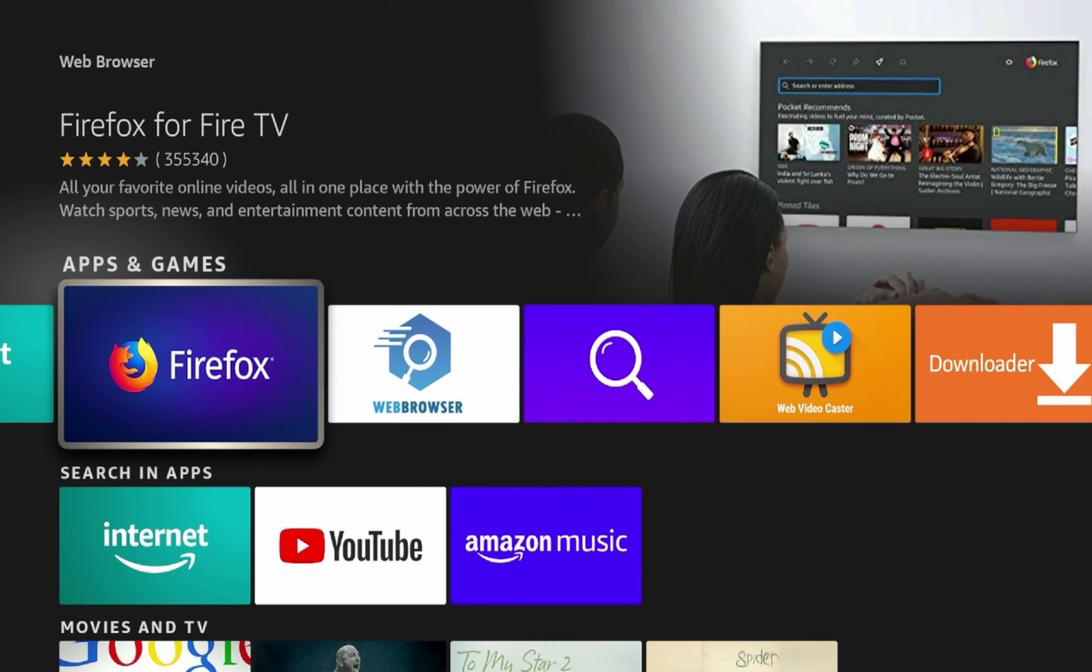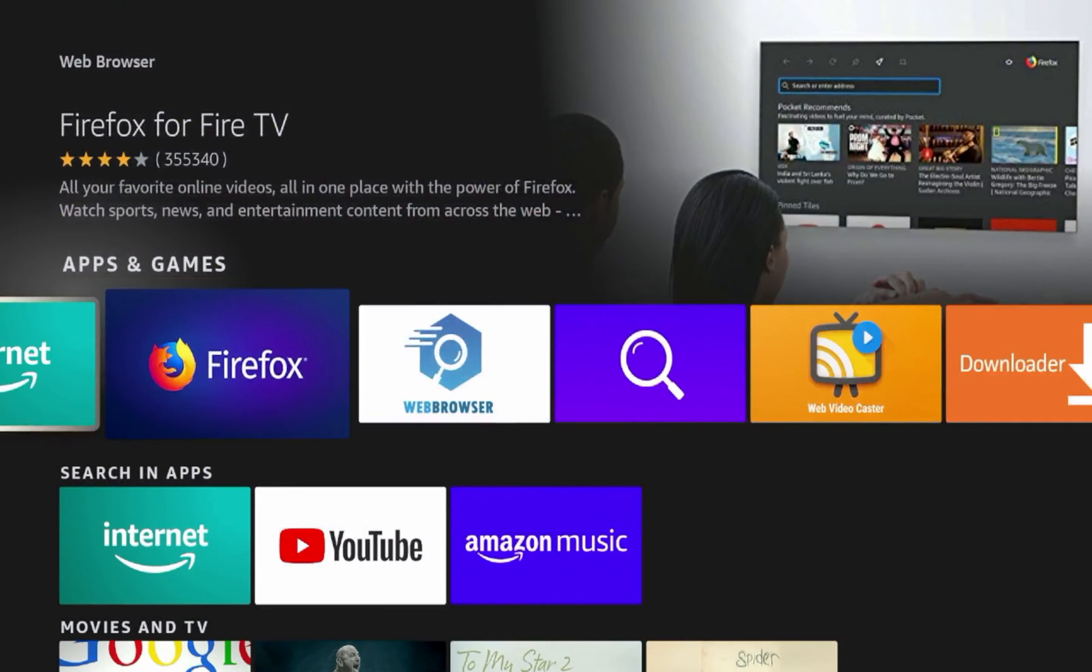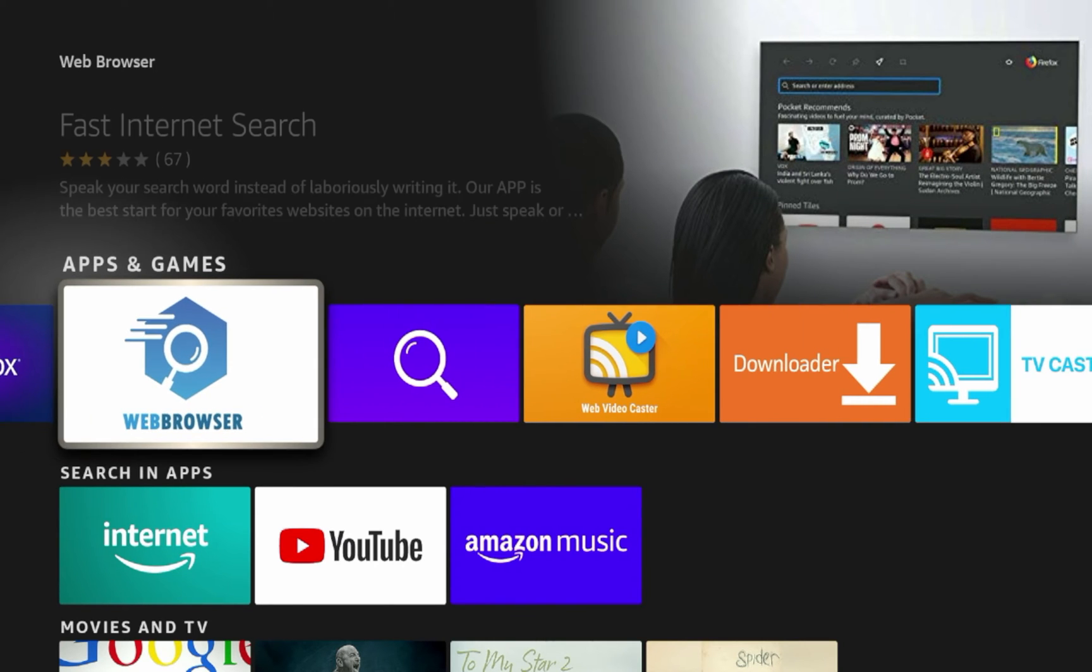However, the issue is when I click Firefox on my device, I get an option that says app not found. The app you are looking for could not be found. So I don't know if this is just a bug or something that happened recently with Firefox, but it looks like you can't even use Firefox anymore on your Fire Stick or Fire TV.